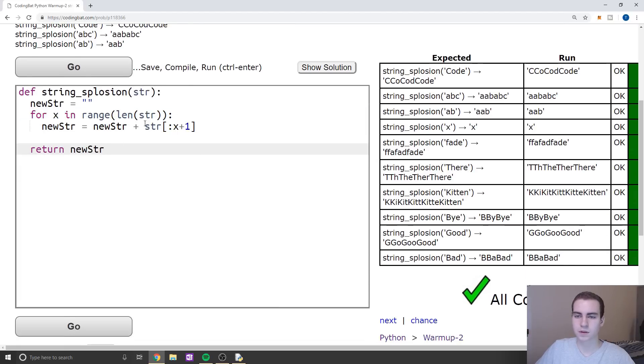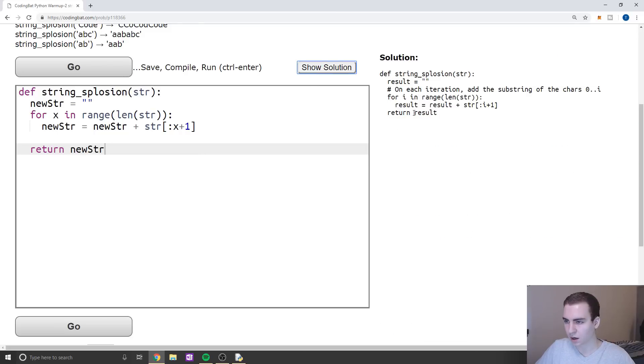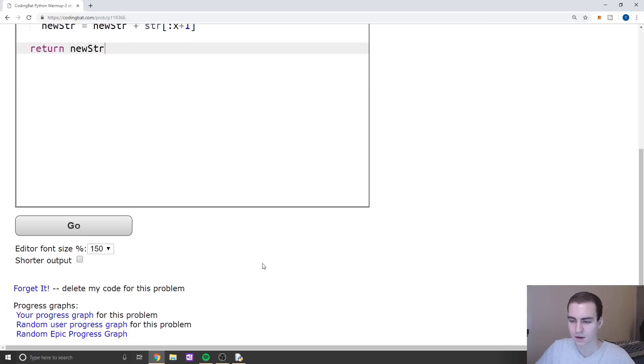There are other ways to do this, but this is probably the simplest. Let's actually see what their solution is — yeah, they did exactly what I did. So there you go.